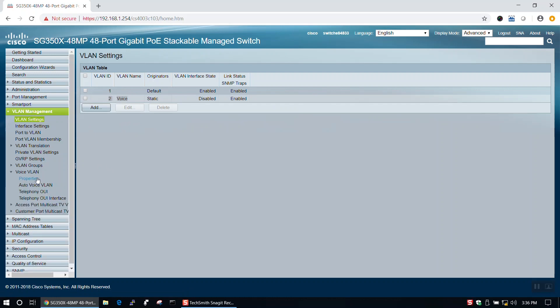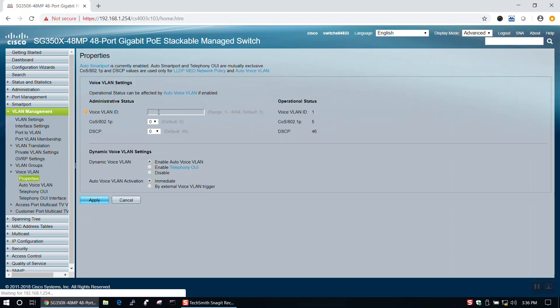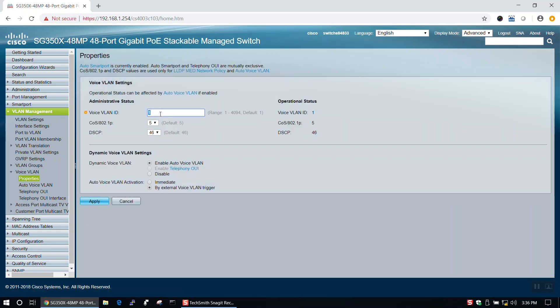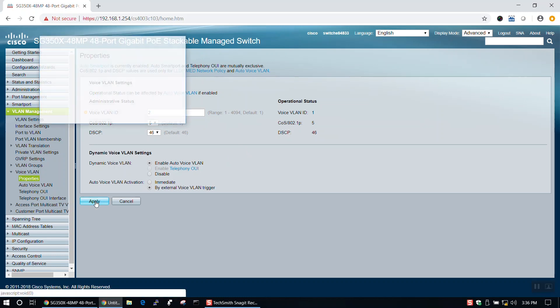Next, we'll go to Properties under Voice VLAN in the VLAN Management tab of the menu. By default, VLAN 1 is our Voice VLAN. To change that, we'll change Voice VLAN ID to 2, click Apply, and click OK.